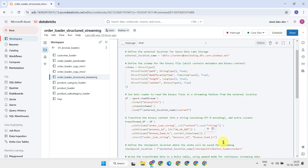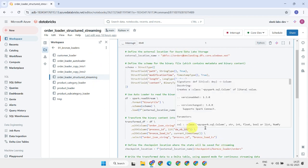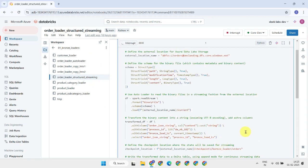I have uploaded all these notebooks to GitHub and provided the link in the description. Please feel free to copy them from there as needed.